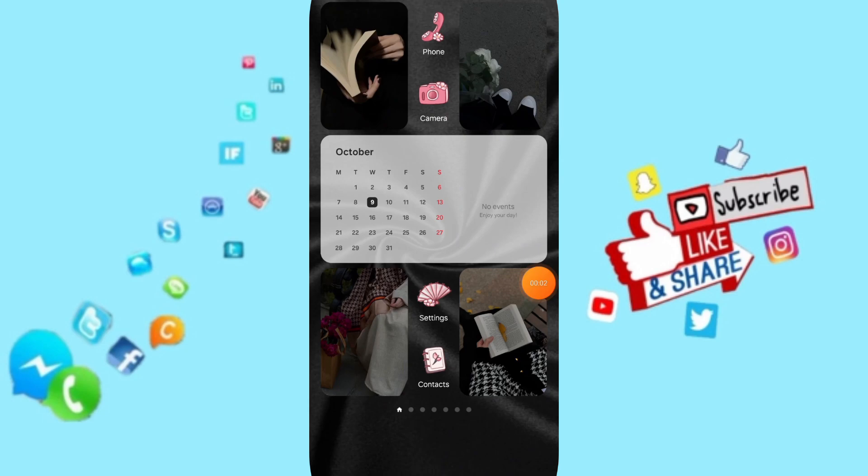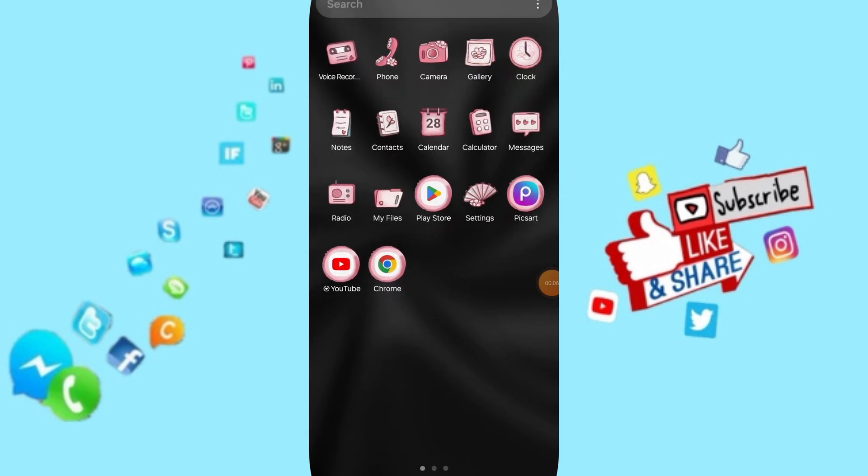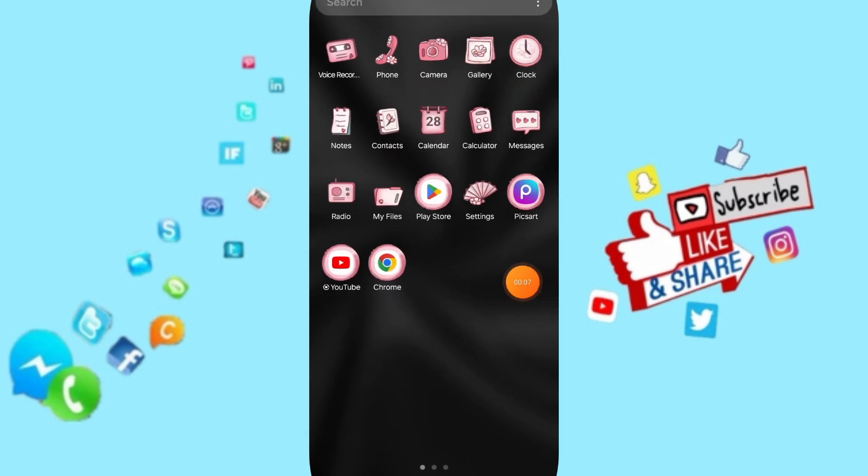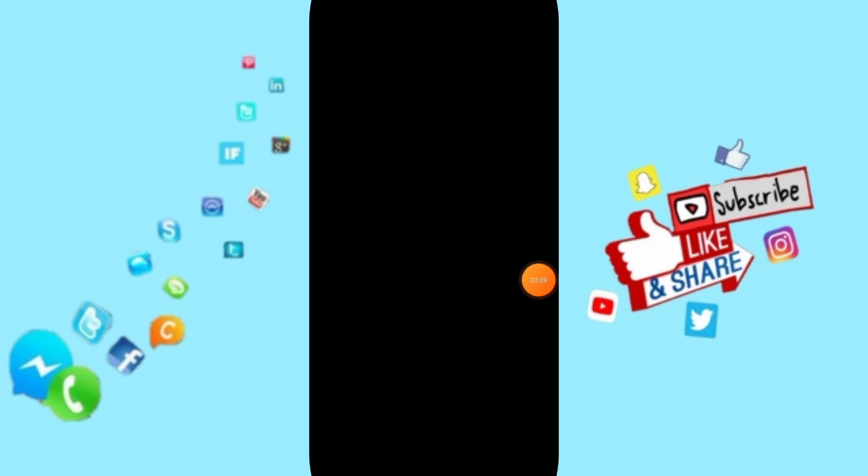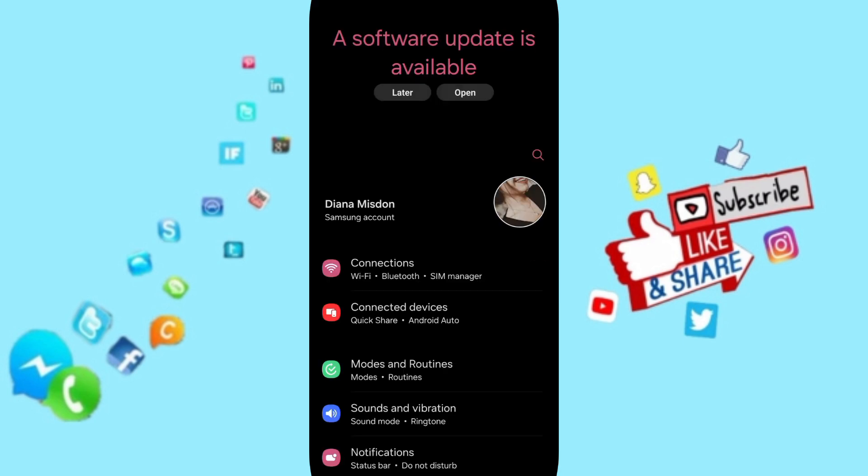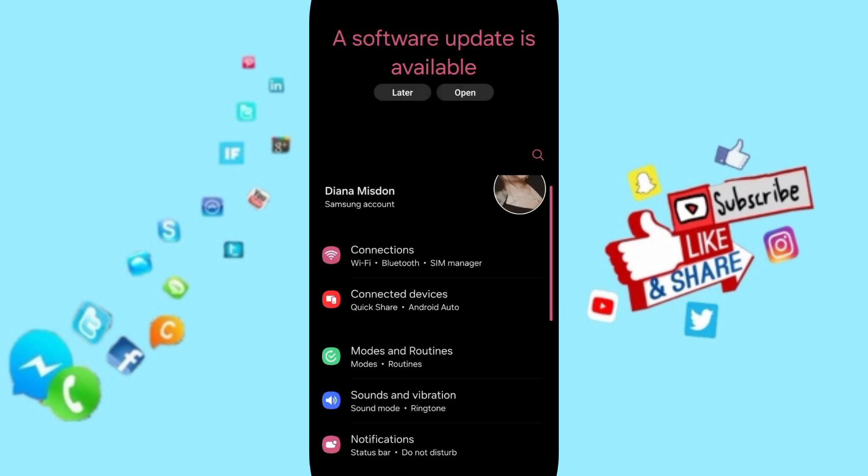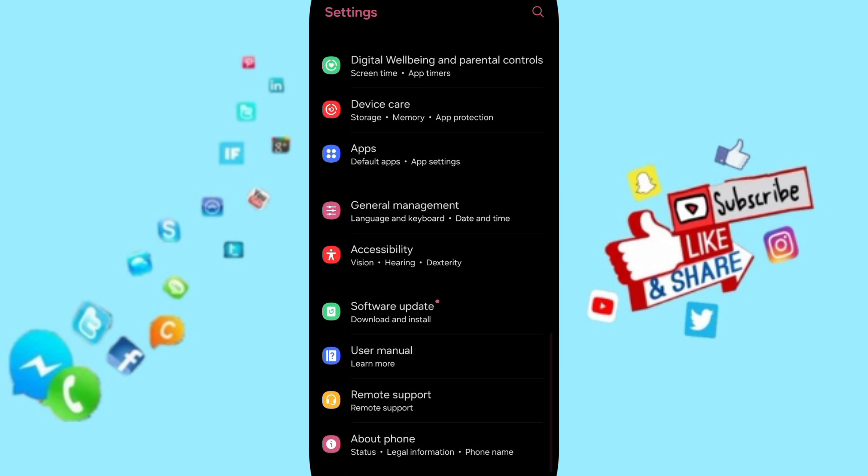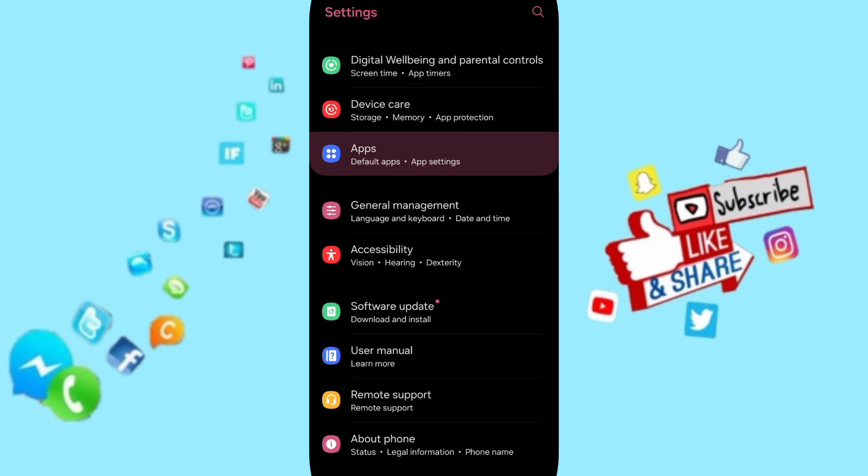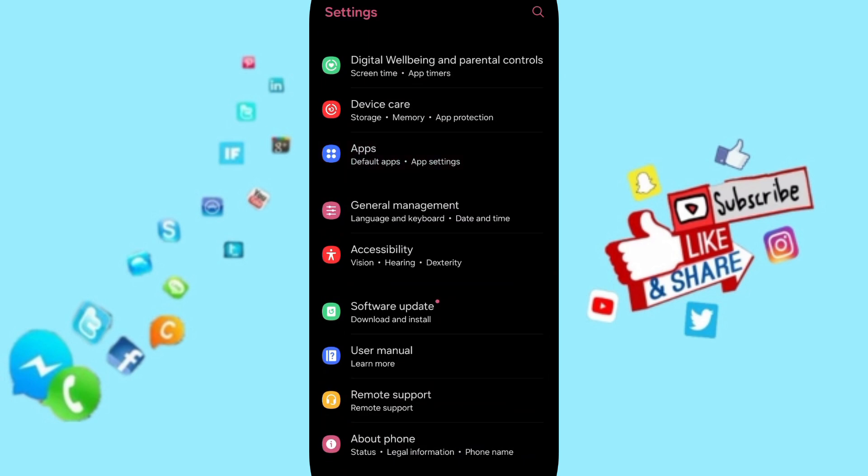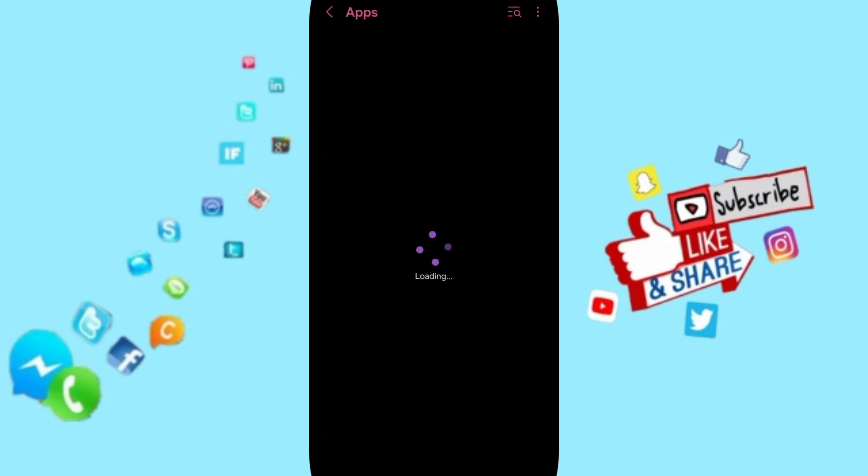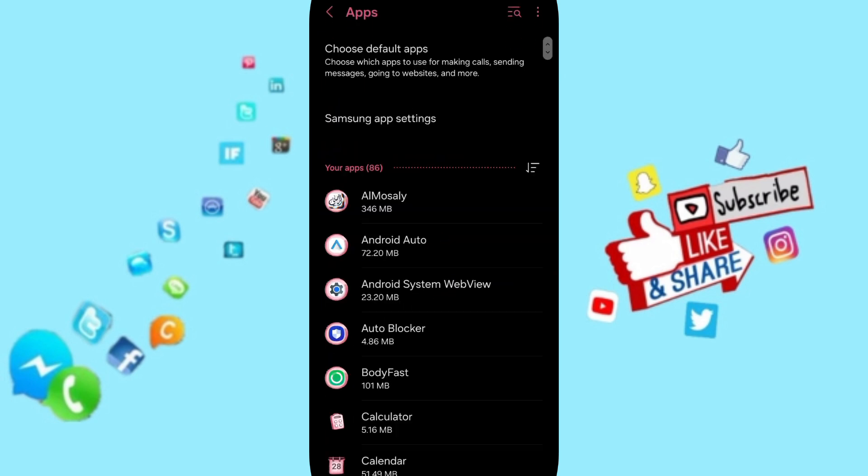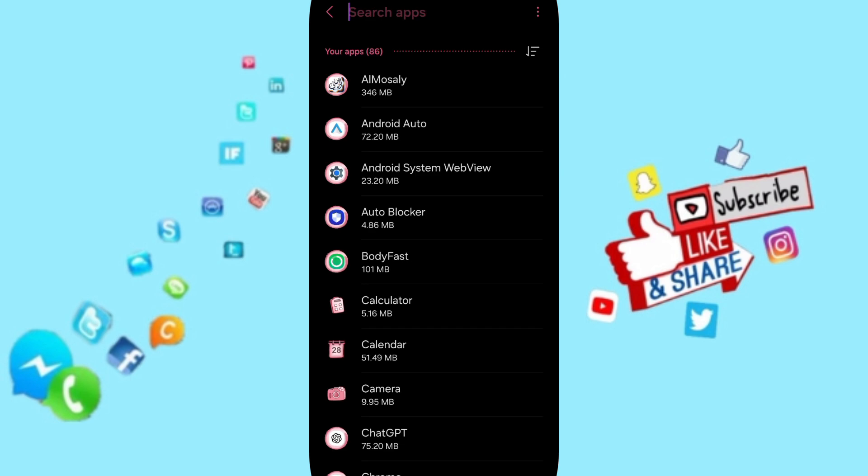Hello everyone, today we will talk about how to fix or solve the problem of Star Walk 2. We will go to Settings. Here in this page, you can go to Apps, Default Apps, App Settings. In this list...